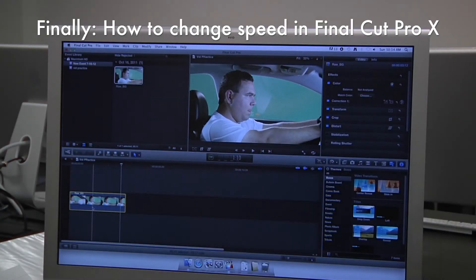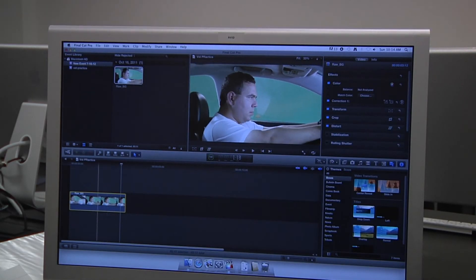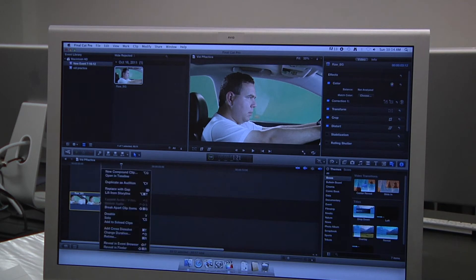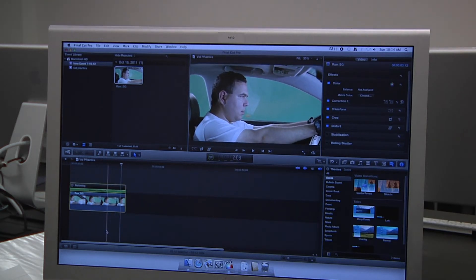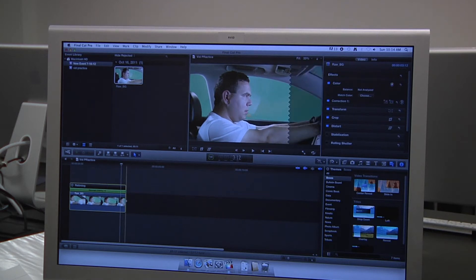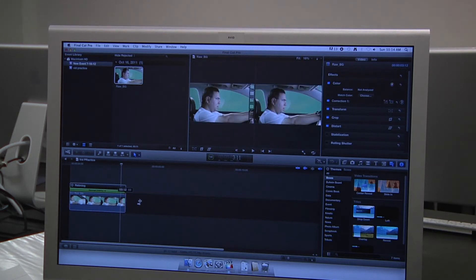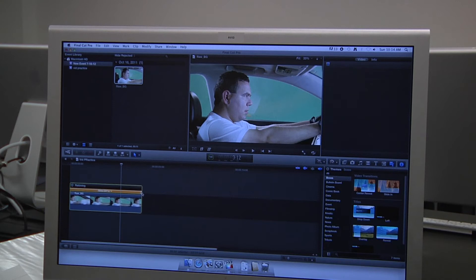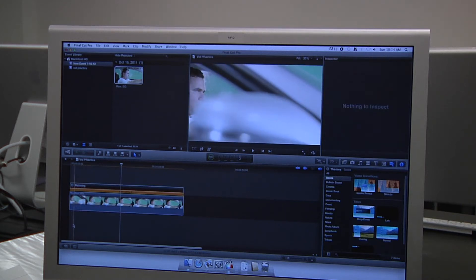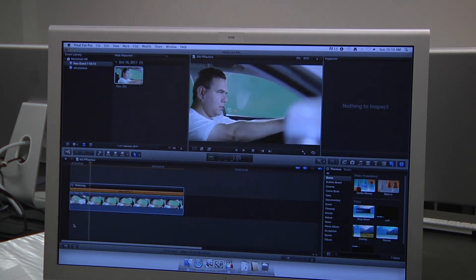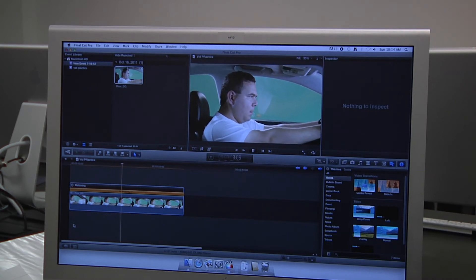Then to actually change the time, you go to the clip and right-click it. You go down to Retime, and like I did, I want to slow mine down 50%, so you stretch it out right here until it says 50. There we go. And then your clip is slowed down and conformed.